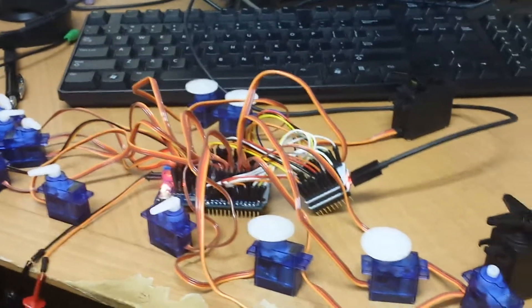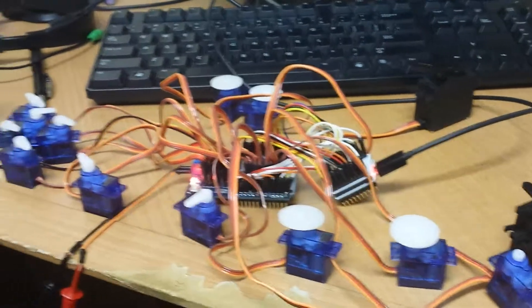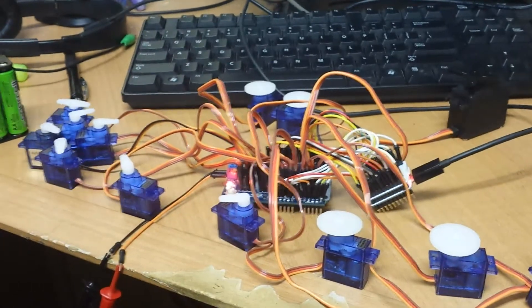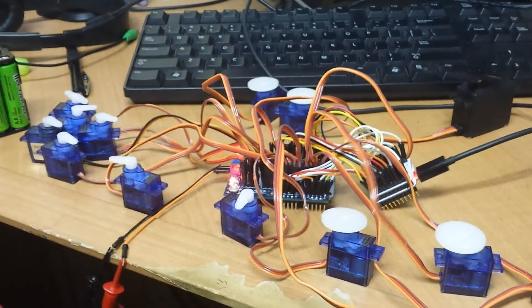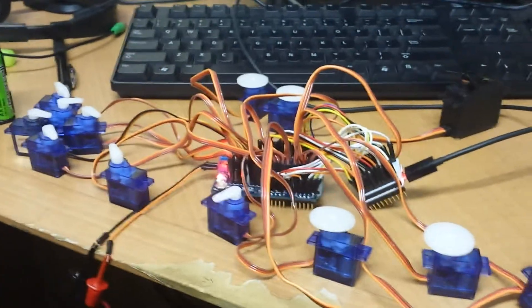But yeah, in general everything's turning. It's pretty straightforward, a whole lot of wiring but fun nonetheless.